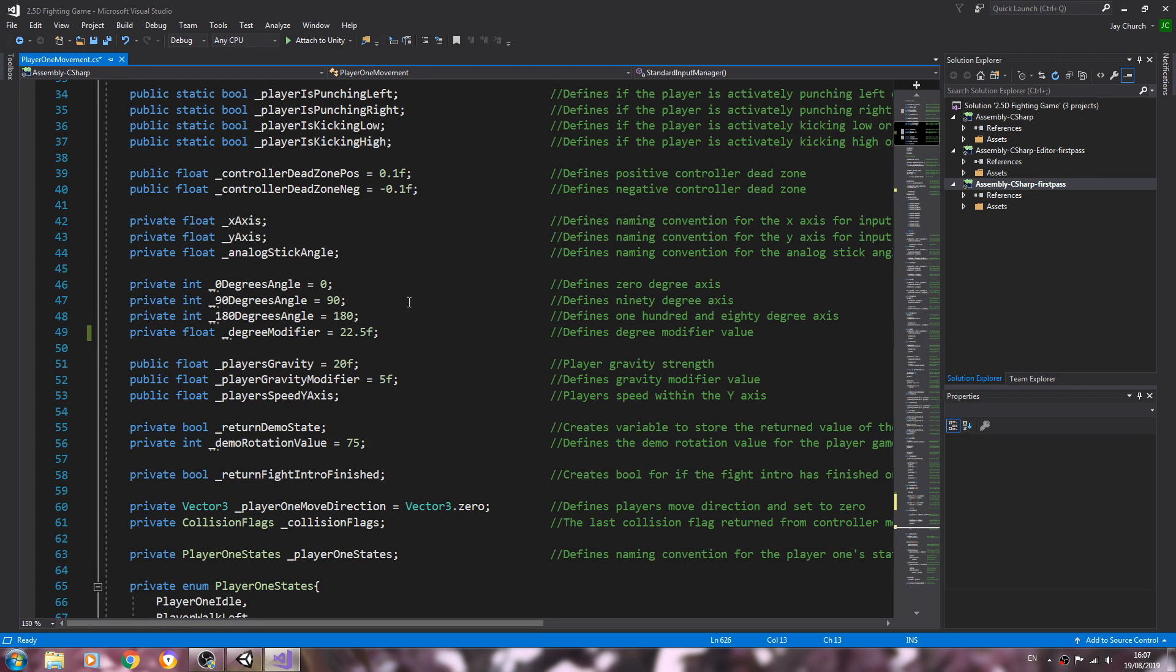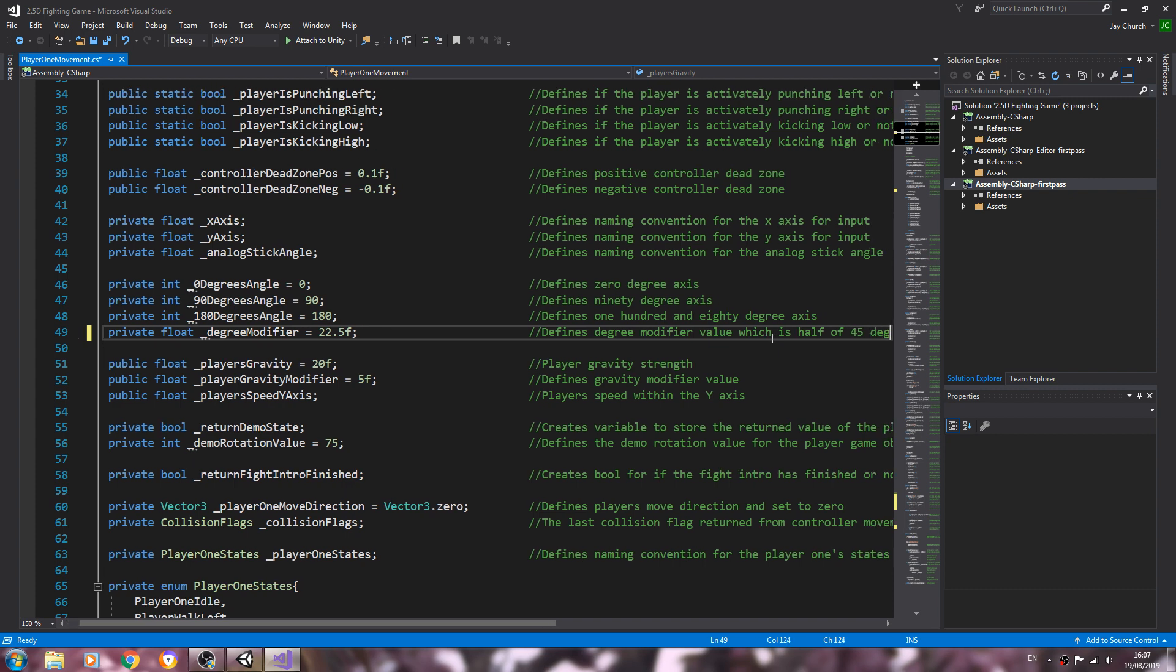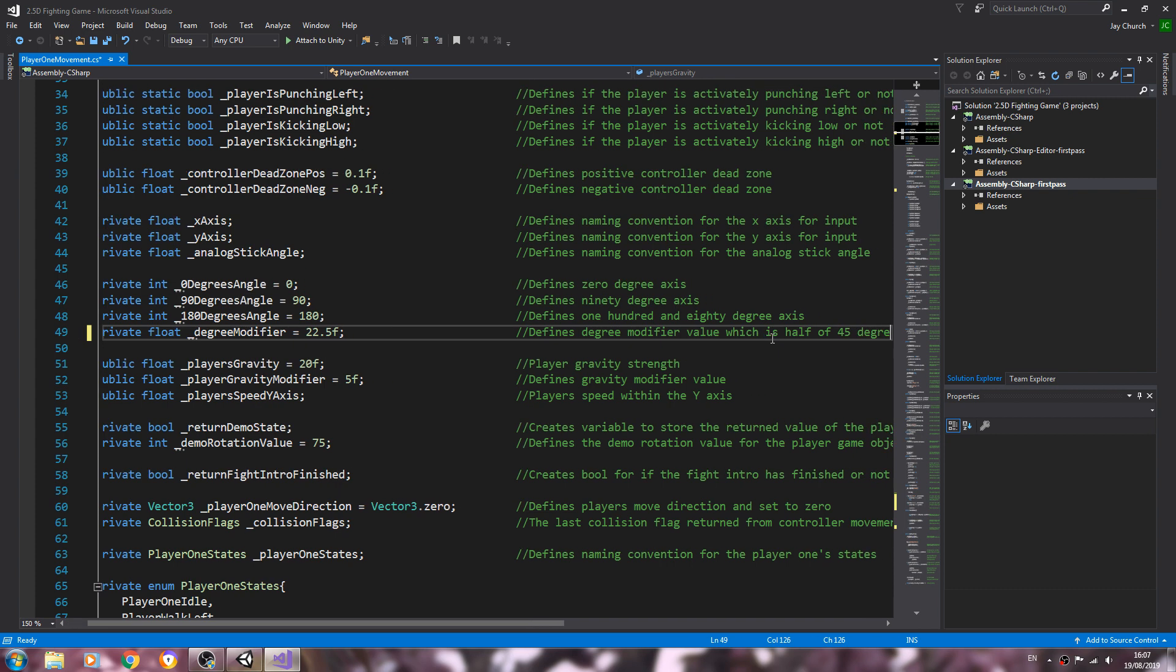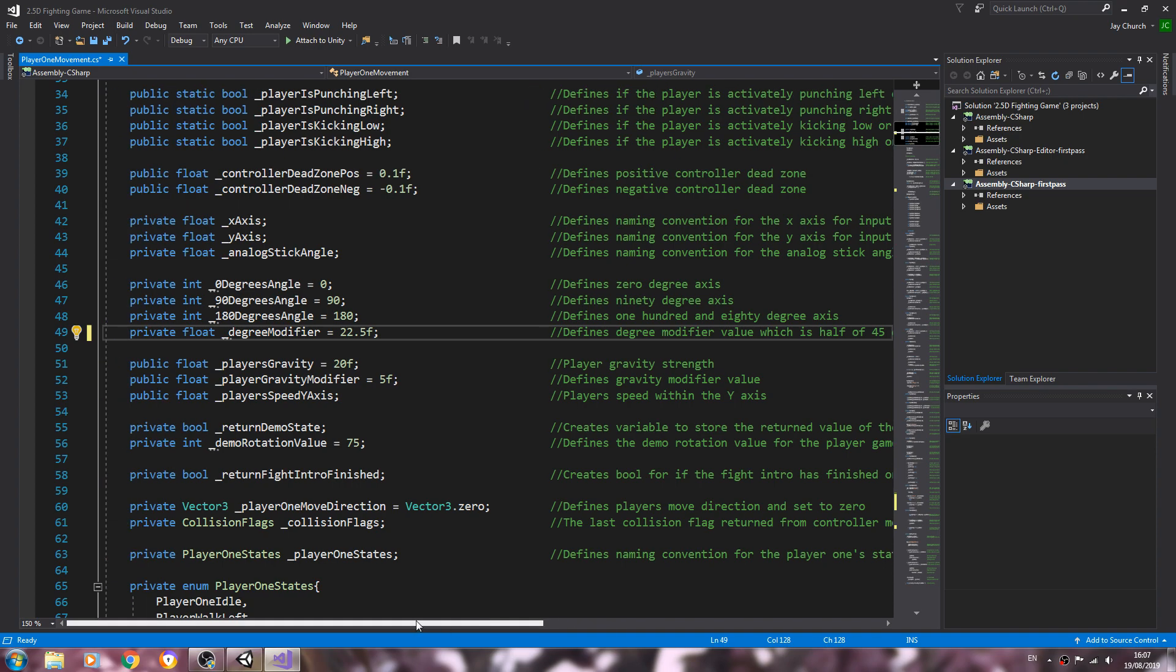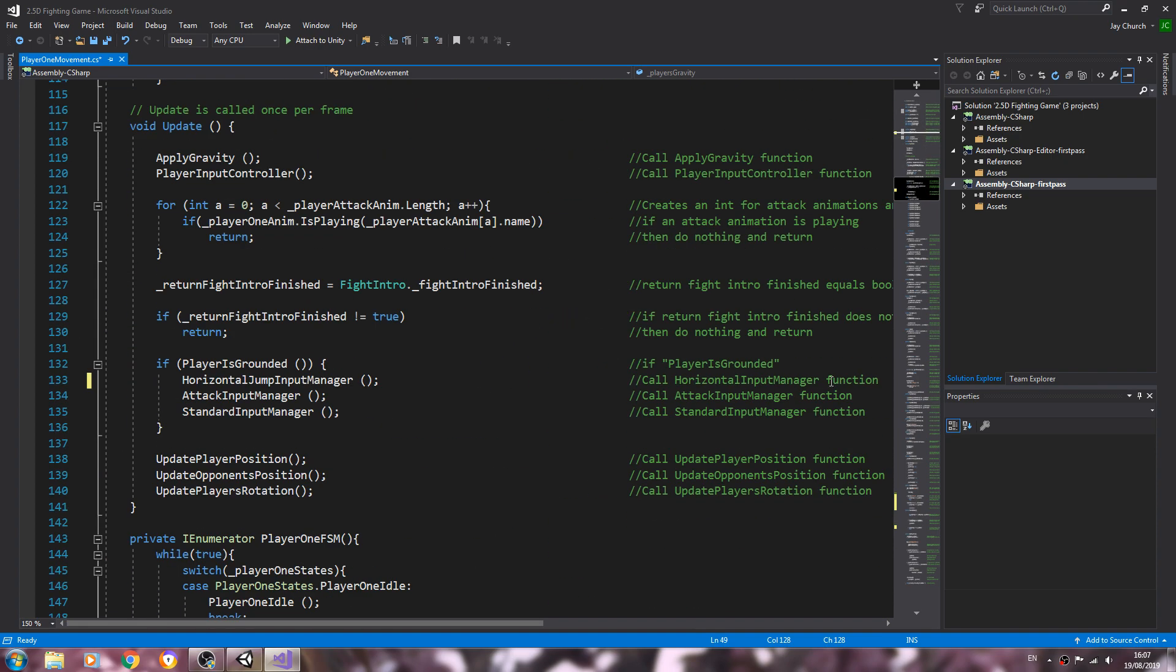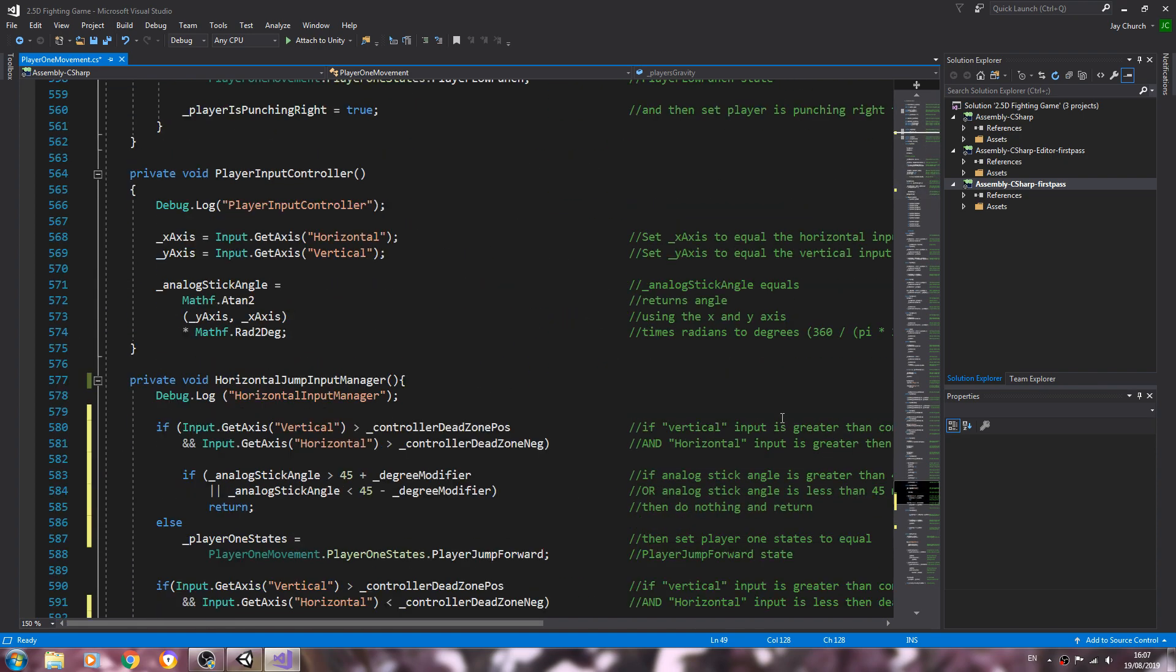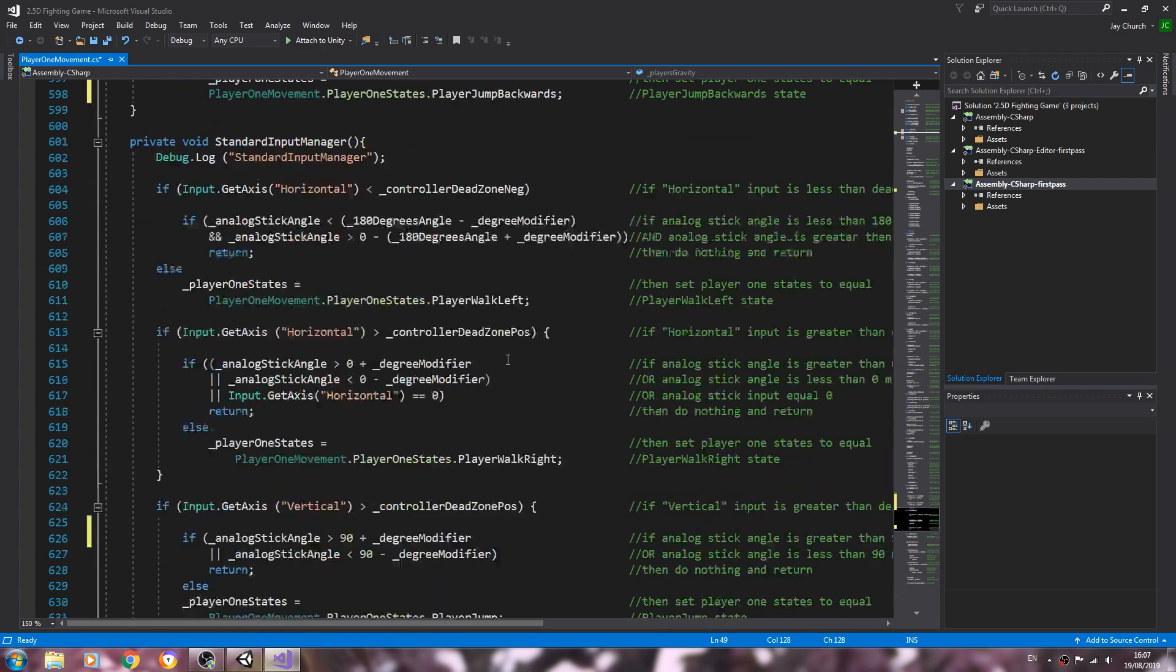Let's come back up. If you're wondering where the 22.5 comes from, minus the degree modifier value, we can put this into the comments which is half of 45 degrees. And we also need to define our vector 3.